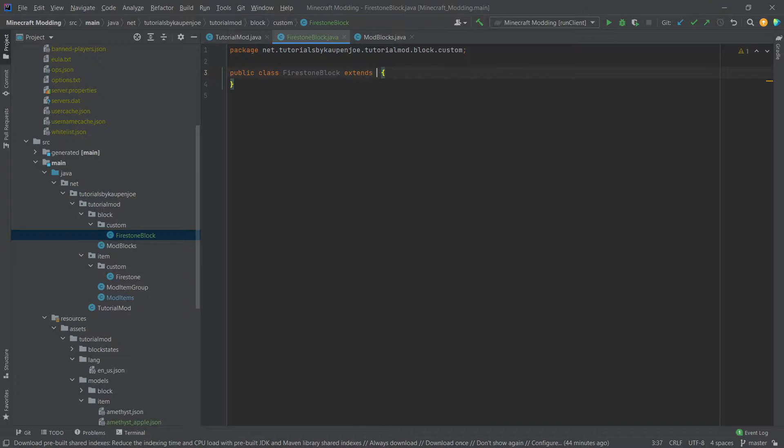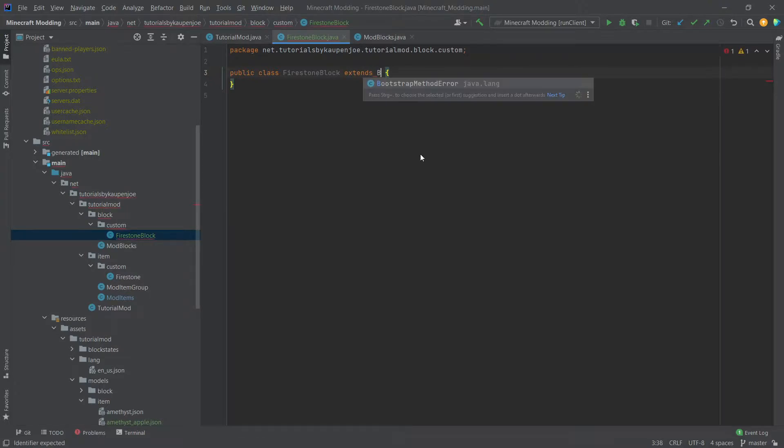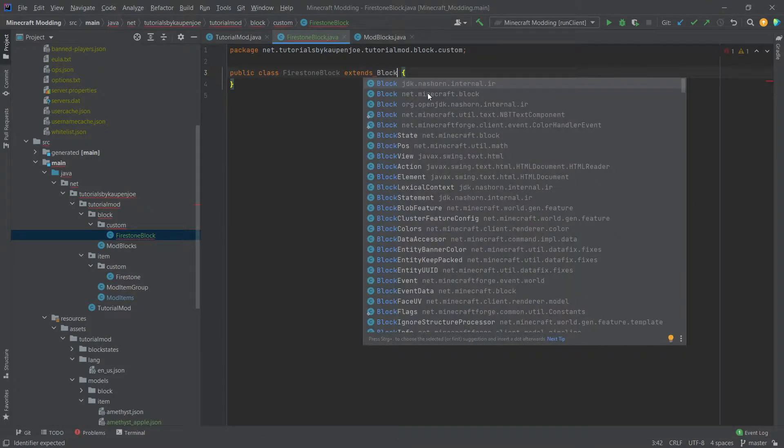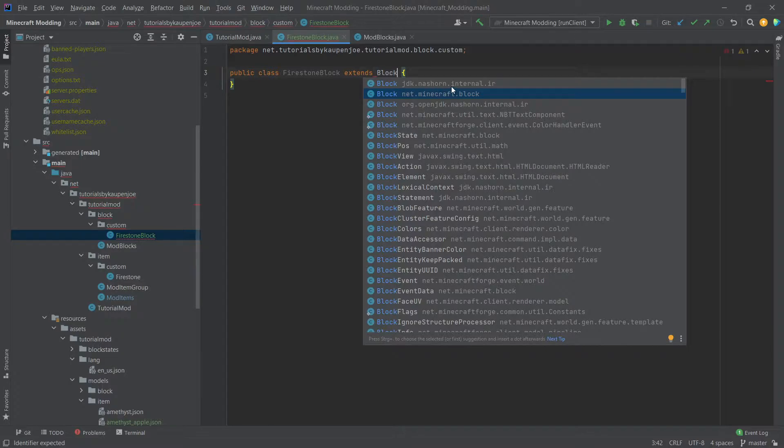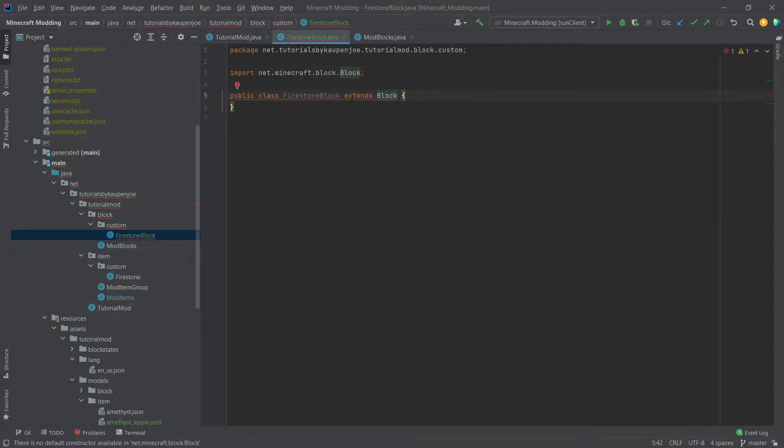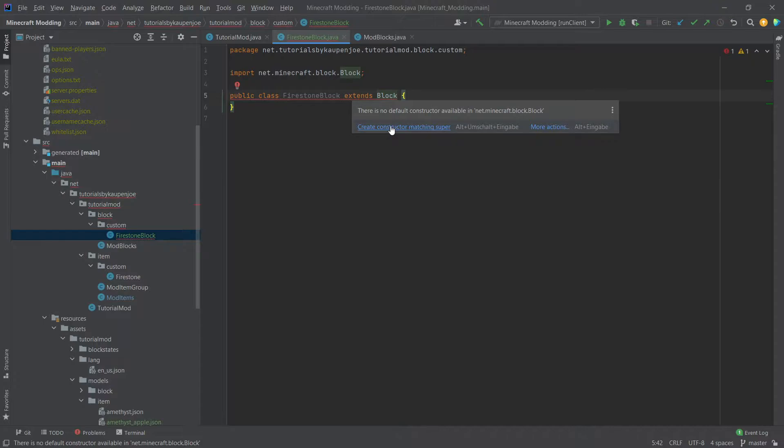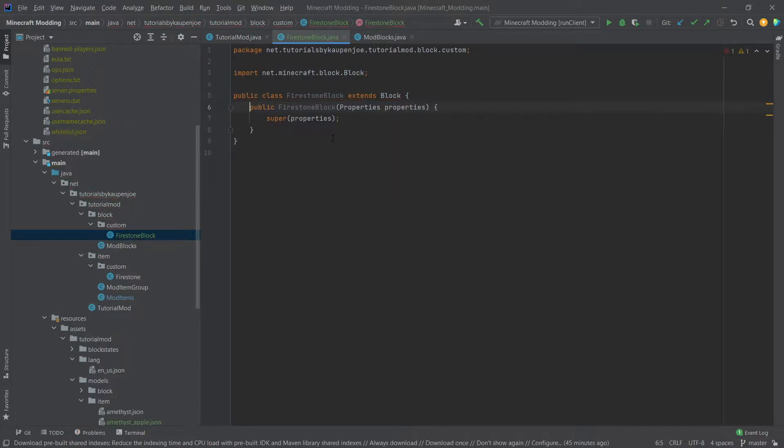This is going to extend block, making sure that you choose net minecraft block, not JDK Nashorn, very important, net minecraft block, and then just click create constructor matching super and the basic block class is now set up.